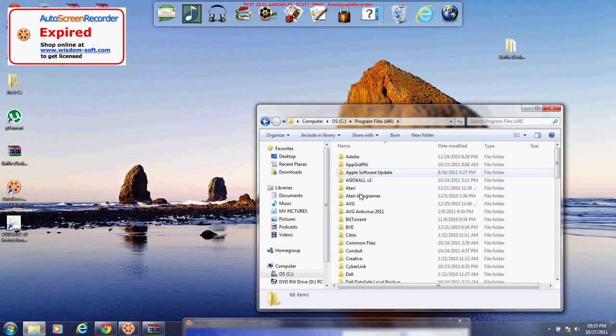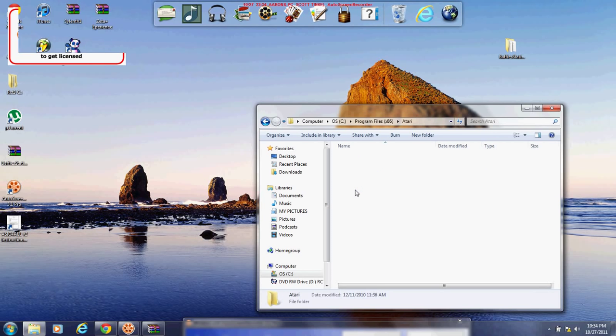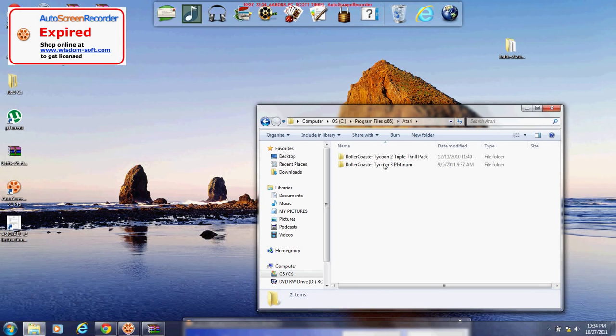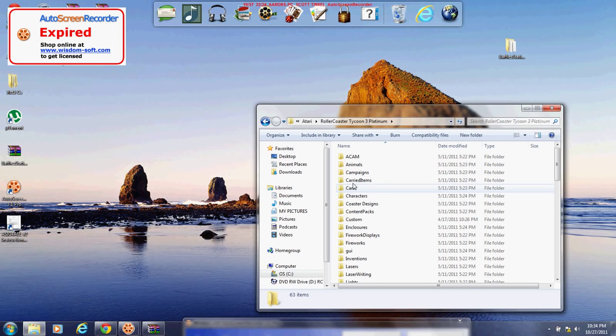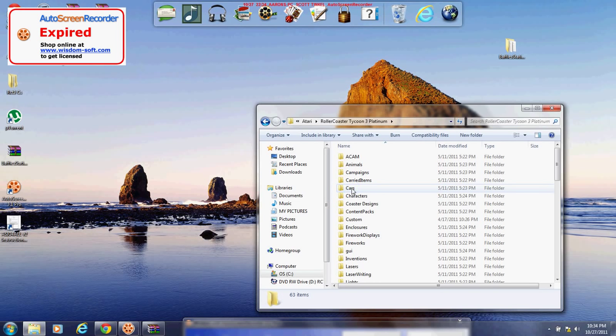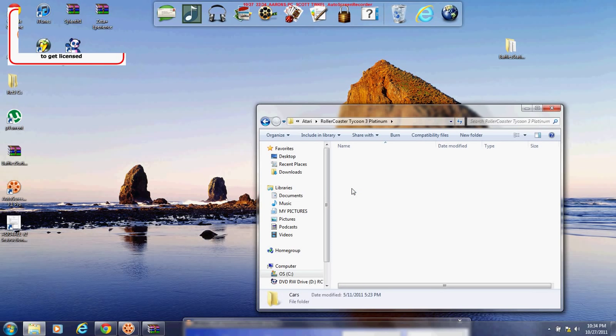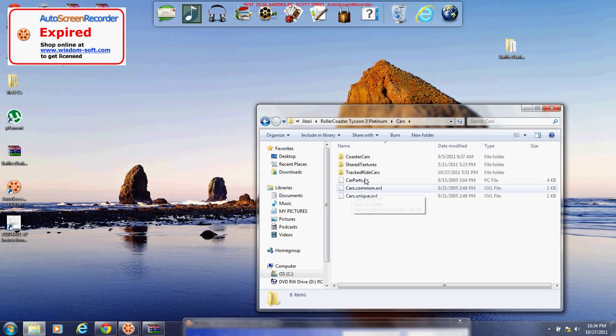And you're going to see Atari. Double click that. And then double click RollerCoaster Tycoon 3 Platinum. Now, there's two places you have to extract folders in. The first one is Cars. So we'll go ahead and double click that. And then Tracked Ride Cars.